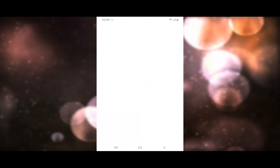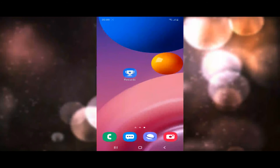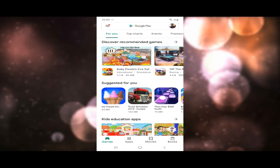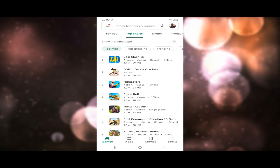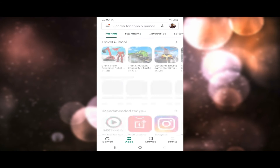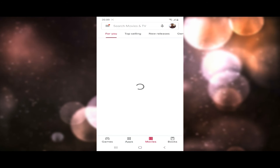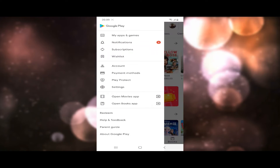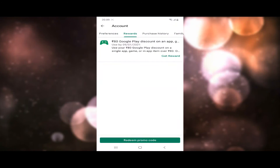You can purchase the balance in the Play Store. You can purchase apps and games in the game section. You can use the account and reward section. You can use the Google Play discount.